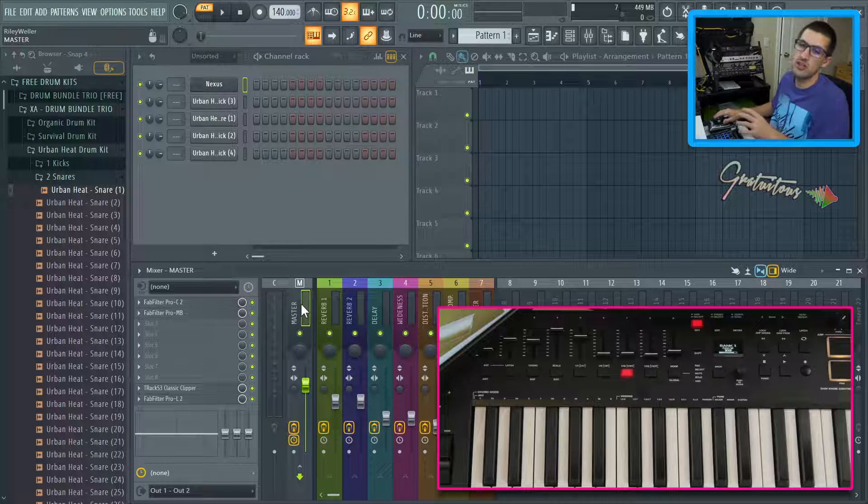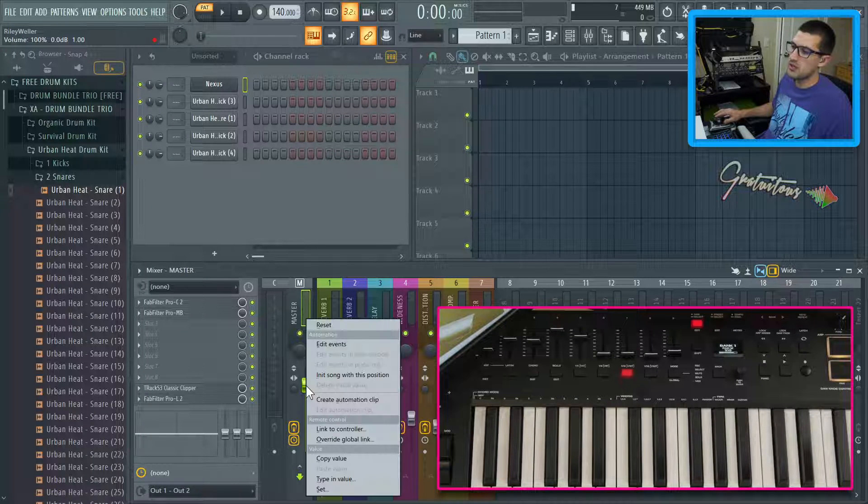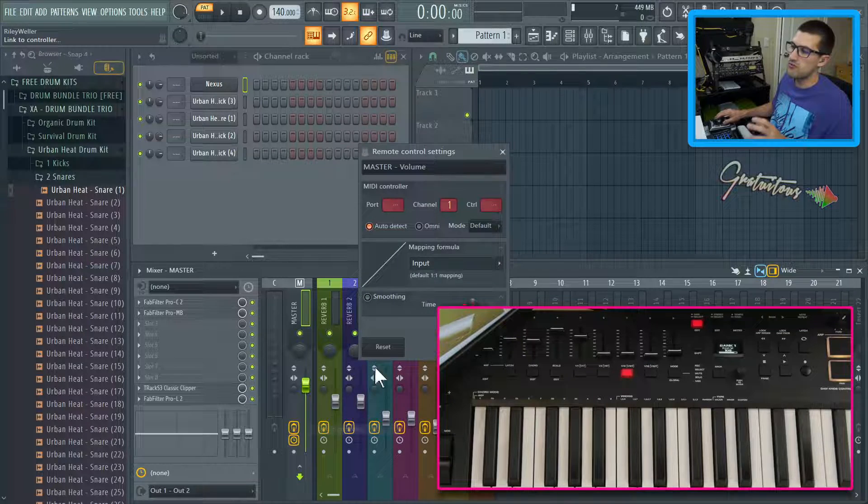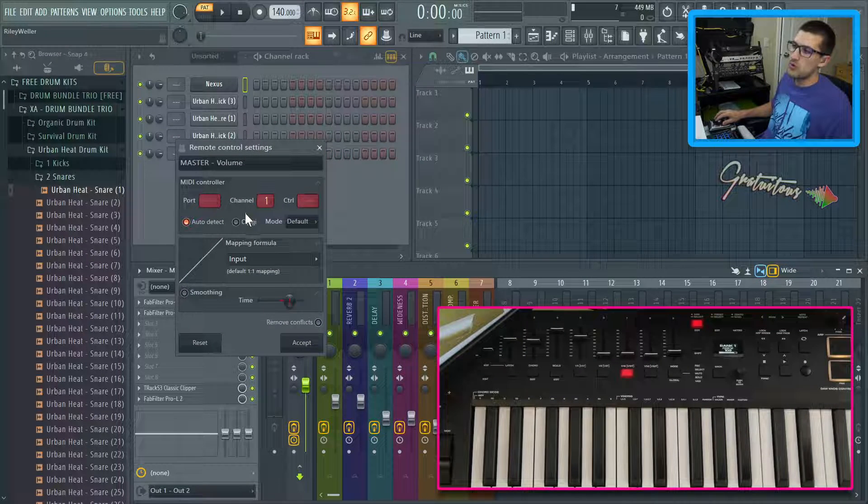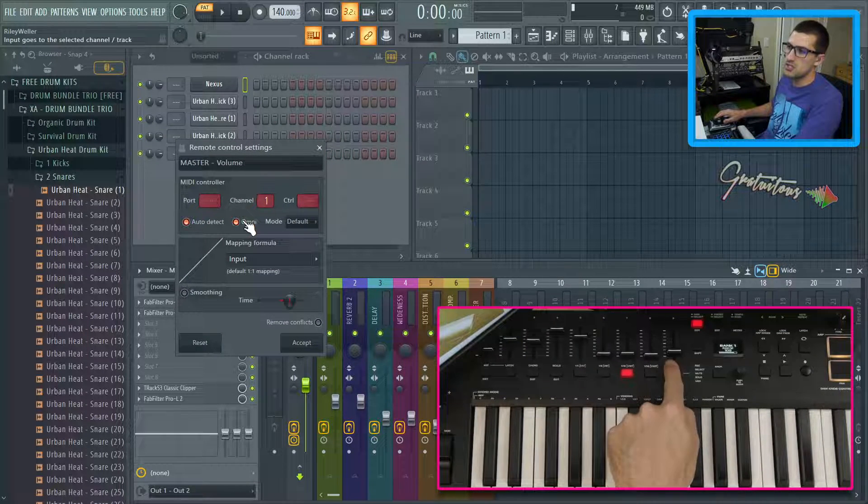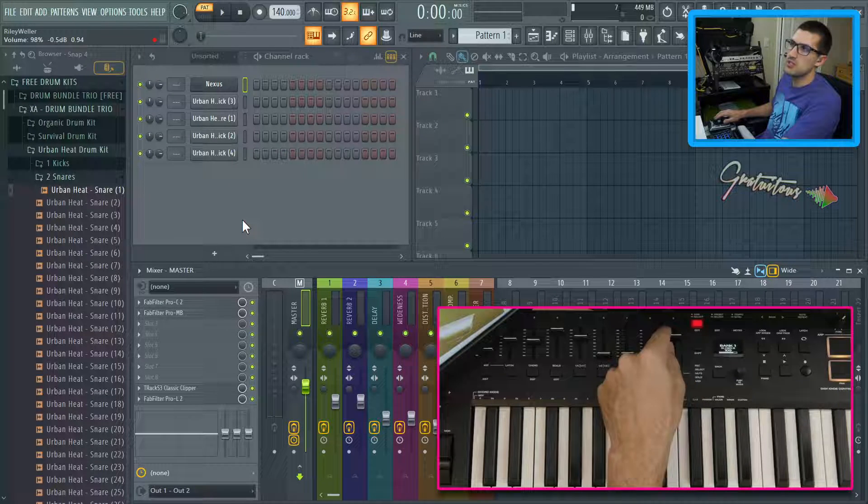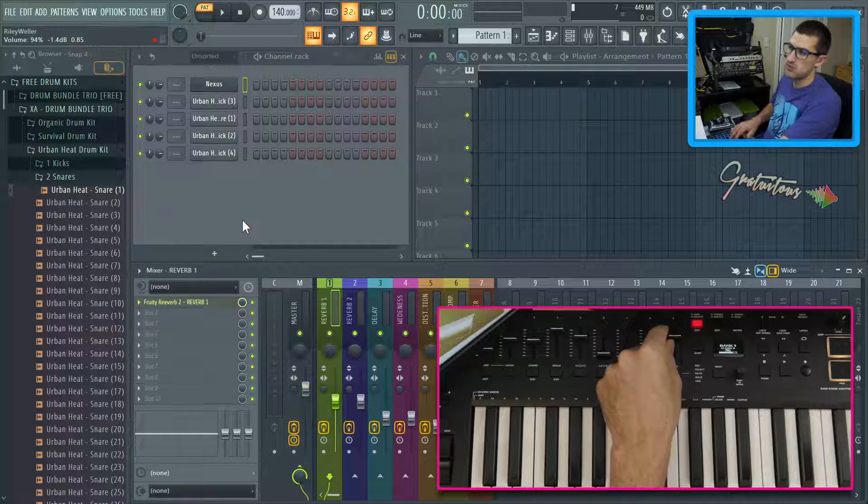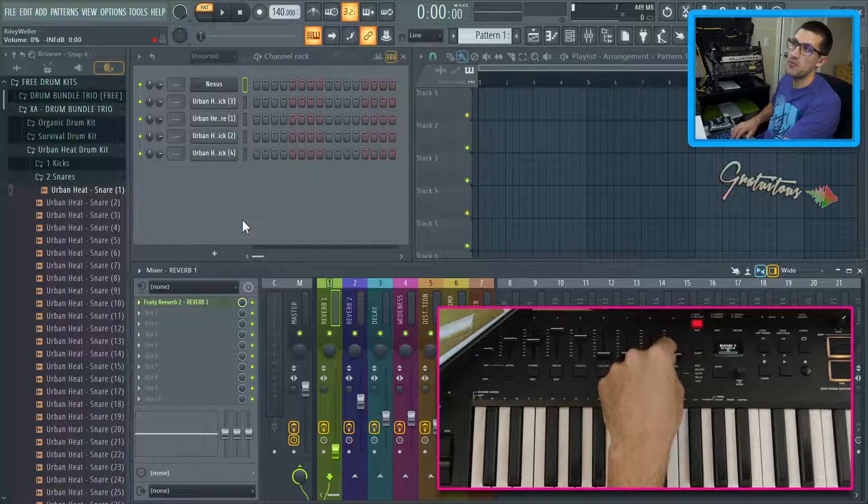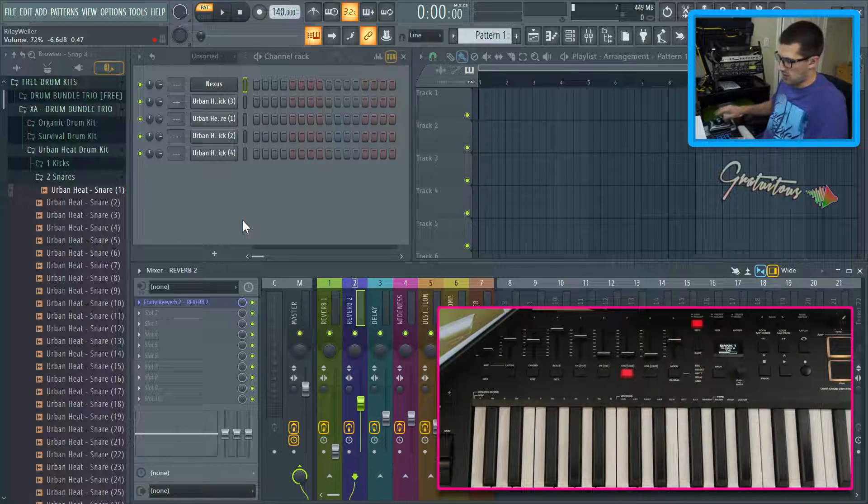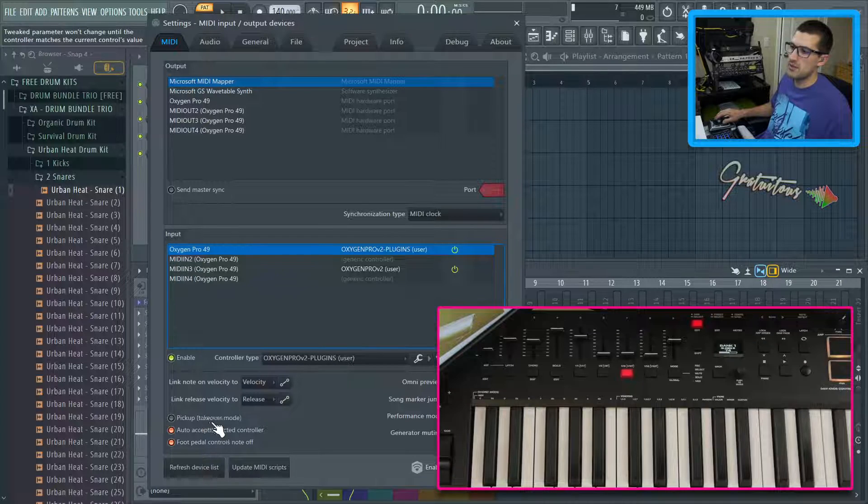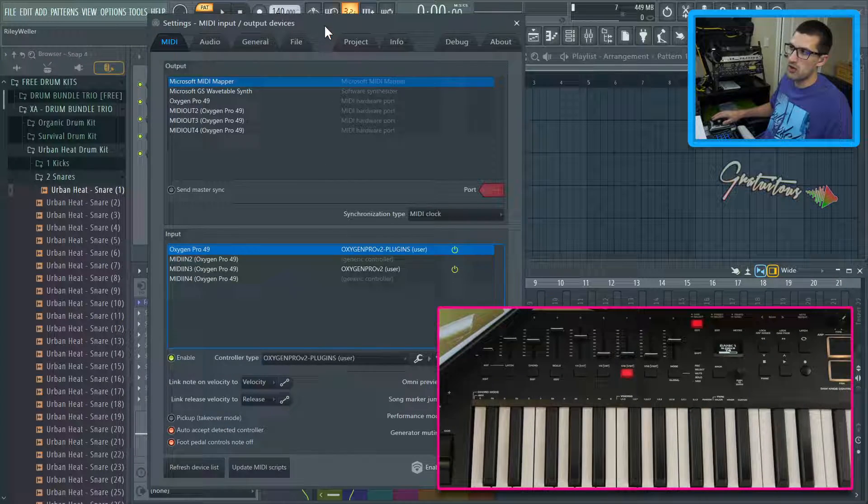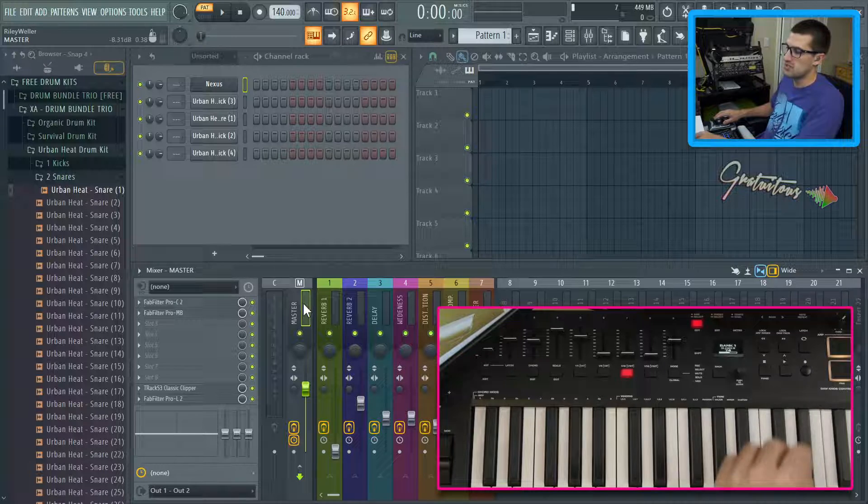So I'm going to first start in the mixer. You're just going to right click. You're going to go link to controller because again, Omni Mode is only available in link to controller. You're just going to go Omni Mode and I'll just use this slider right here. So as you can see, it's going up and down. And if I go to the next mixer insert, you can see it's going up and down. Now I'm going to hit F10 and you can see that the pickup takeover mode is off.